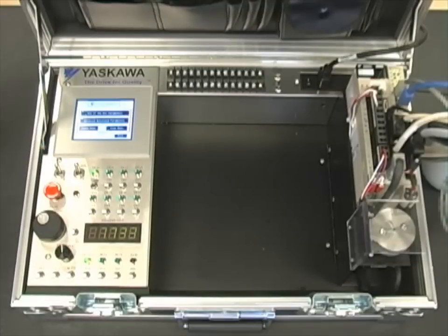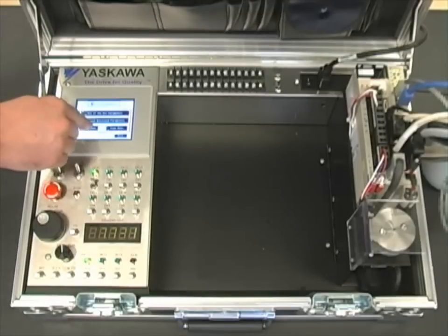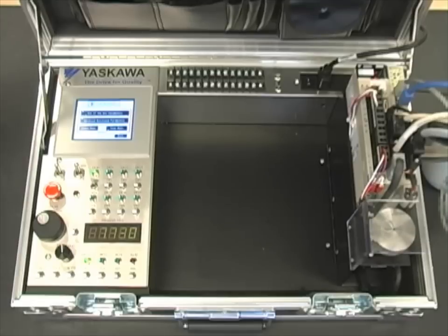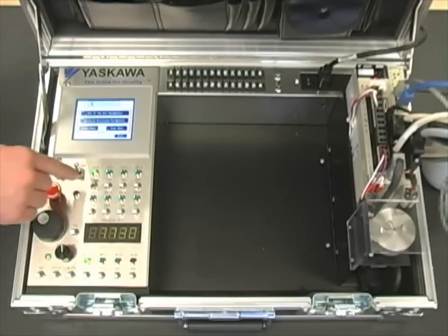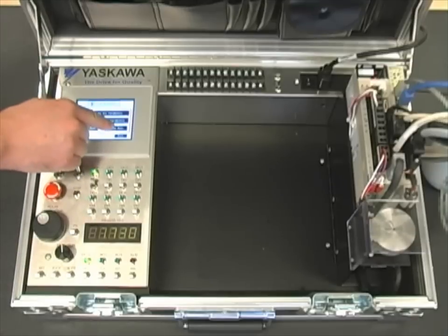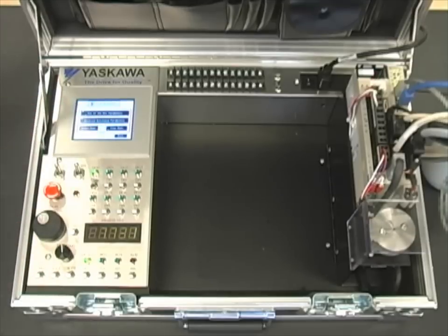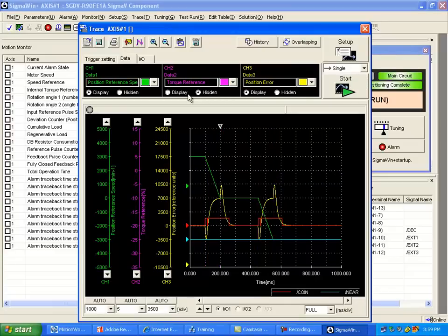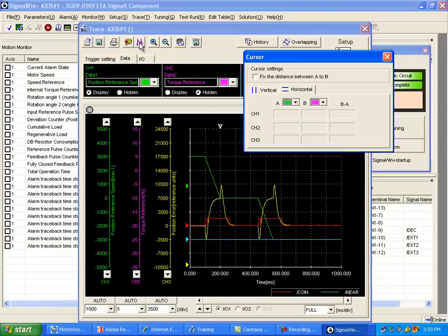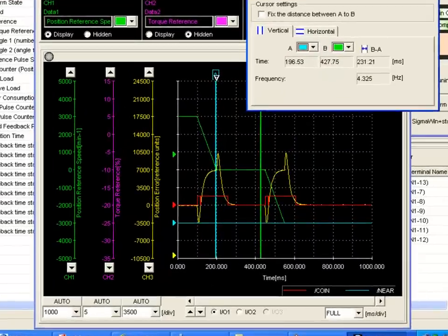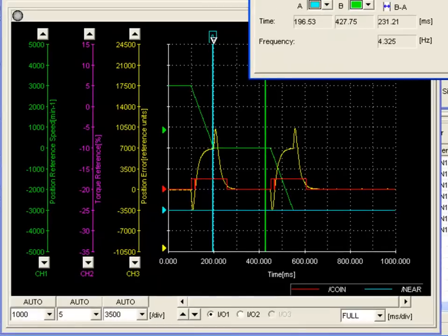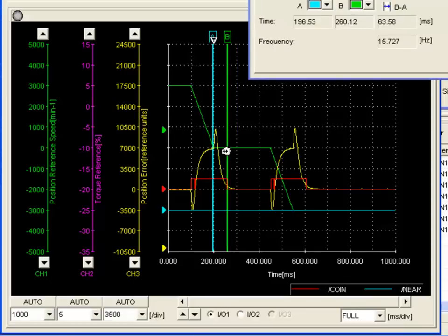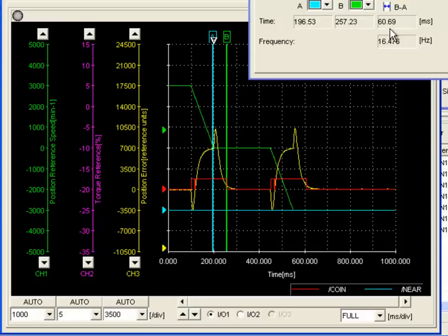Enable our servo and select Start Move. Now let's hide the torque reference signal again and bring up the cursors. We're going to leave the A channel where it was previously and move the B channel to the falling edge of the coin signal. As you can see, our settling time is reduced to around 61 milliseconds.